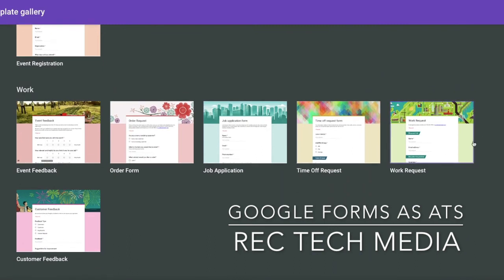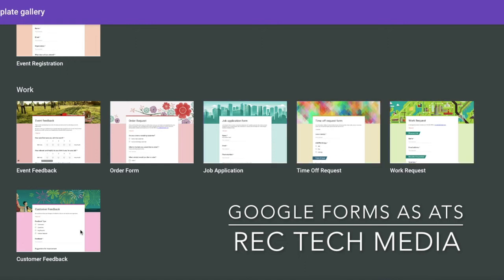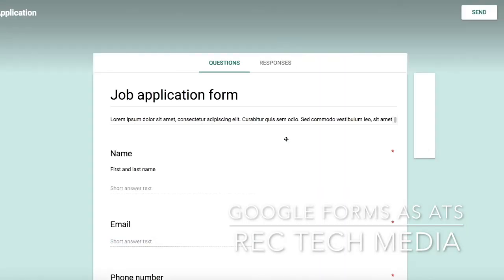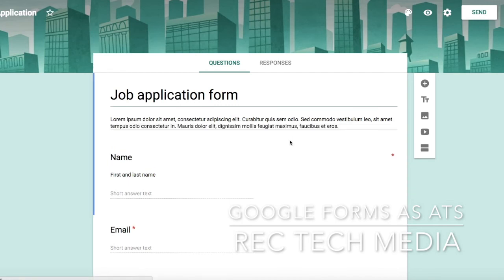You can do event feedback, order forms, job applications, time off requests, work requests, customer feedback. Here's the job application that they've already created, and you can brand it with your own coloring and even logos if you want to.